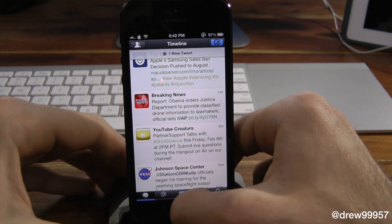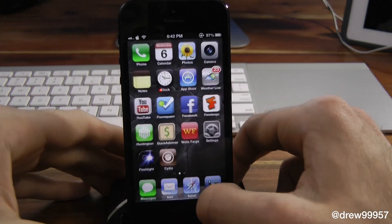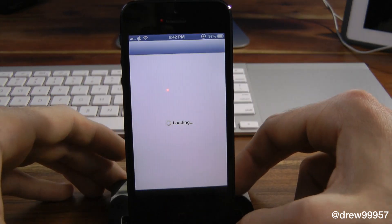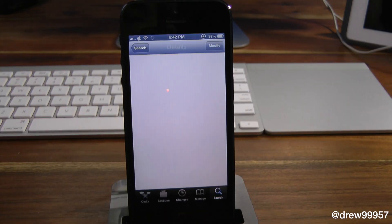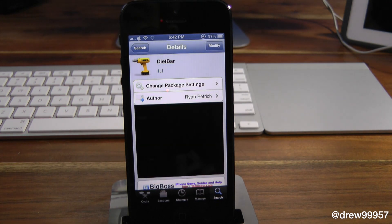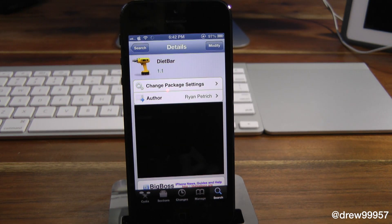So there you guys go. Definitely make sure you check this tweak out — it's an awesome tweak if you want to make the screen bigger on your iDevice, especially if you have an iPhone 5 or iPod Touch 5th generation. This will be great.